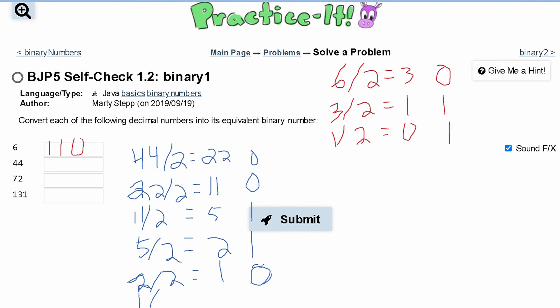Next we take our 1, divide it by 2, that's going to give us 0 with a remainder of 1. So our answer for 44 is 1, 0, 1, 1, 0, 0.